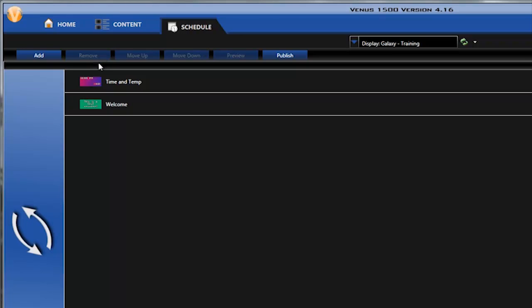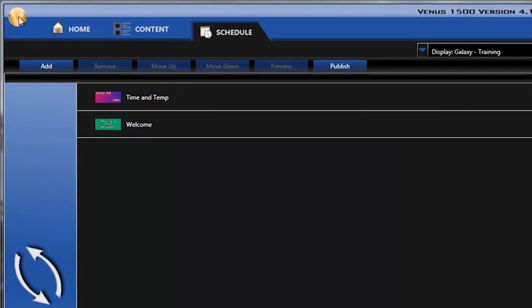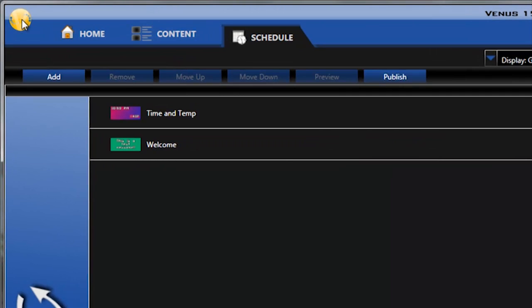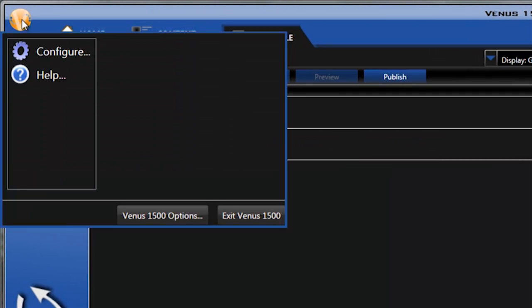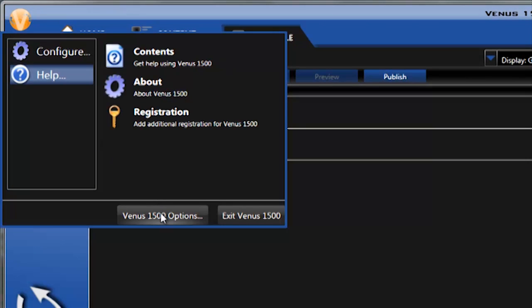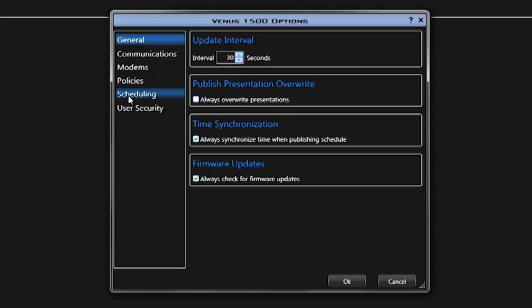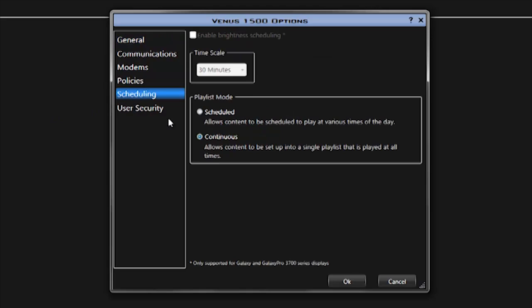To switch Venus 1500 from continuous playlist mode to scheduled playlist mode, or vice versa, click the application button in the top left, then click Venus 1500 options. When the Venus 1500 options window opens, click on scheduling on the left.